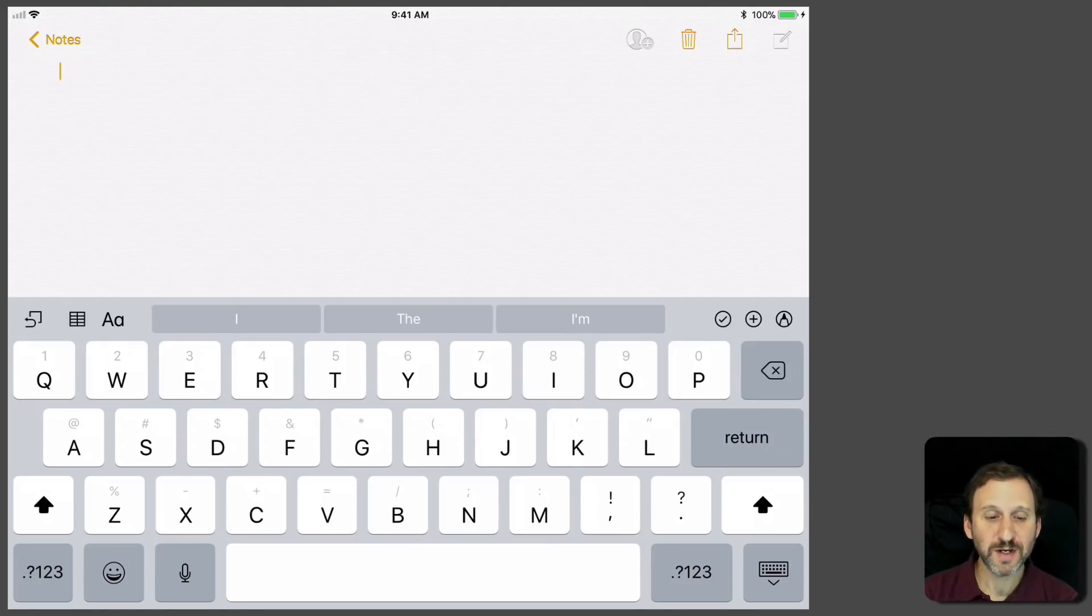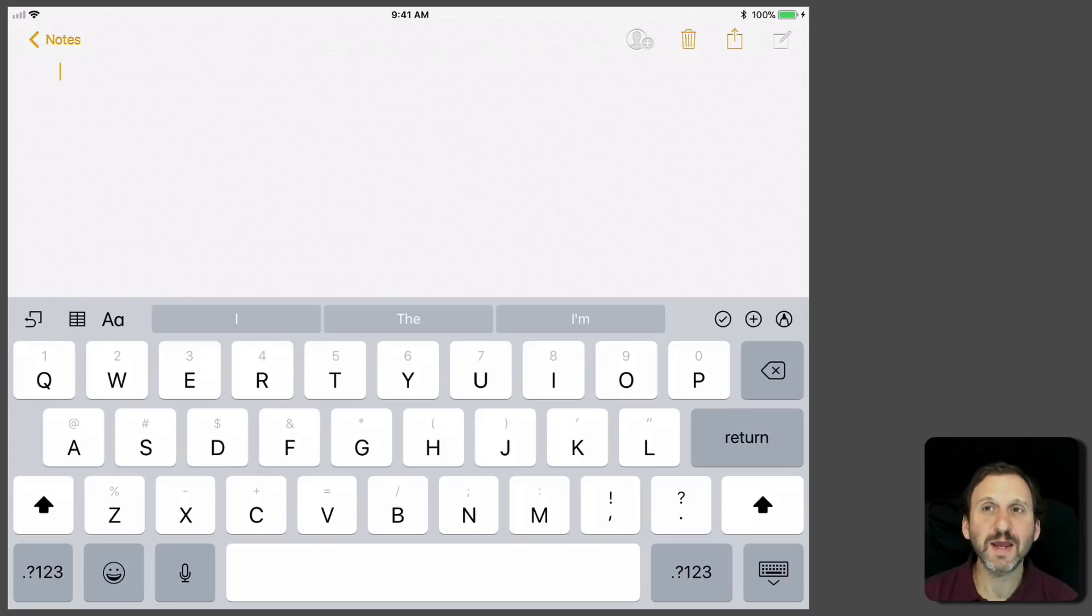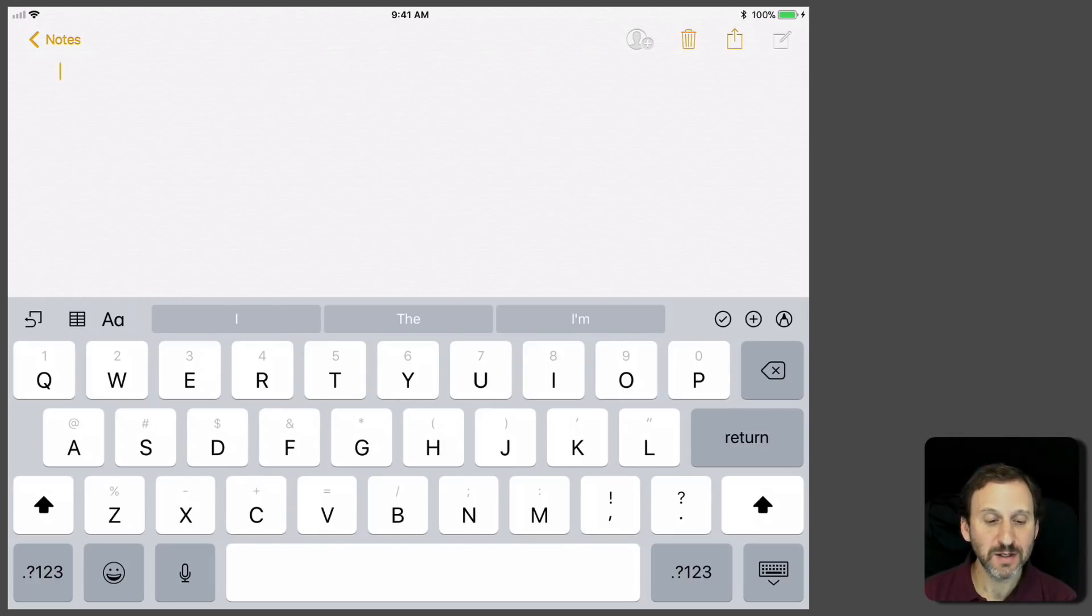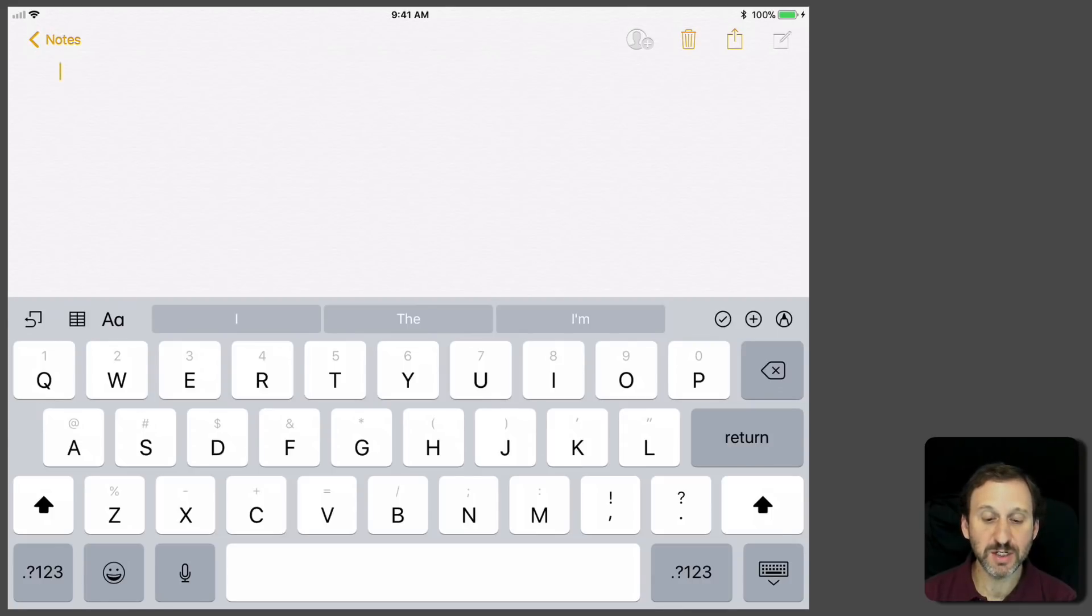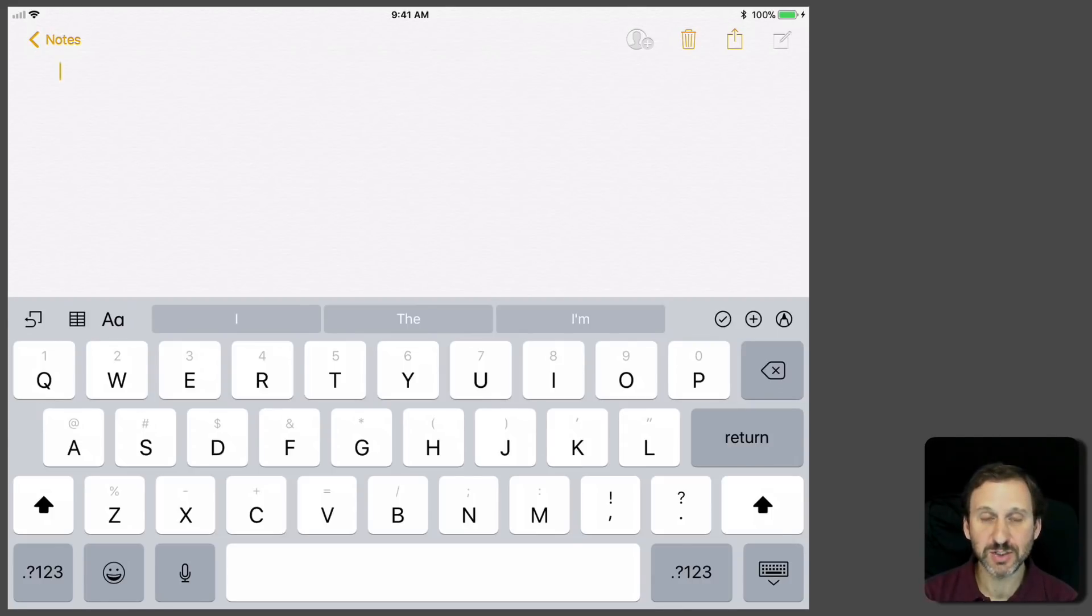Notice the keyboard has these little gray characters above the main ones. For instance, above the Q there's a 1, above the G there's an asterisk, H and J have parentheses, things like that.